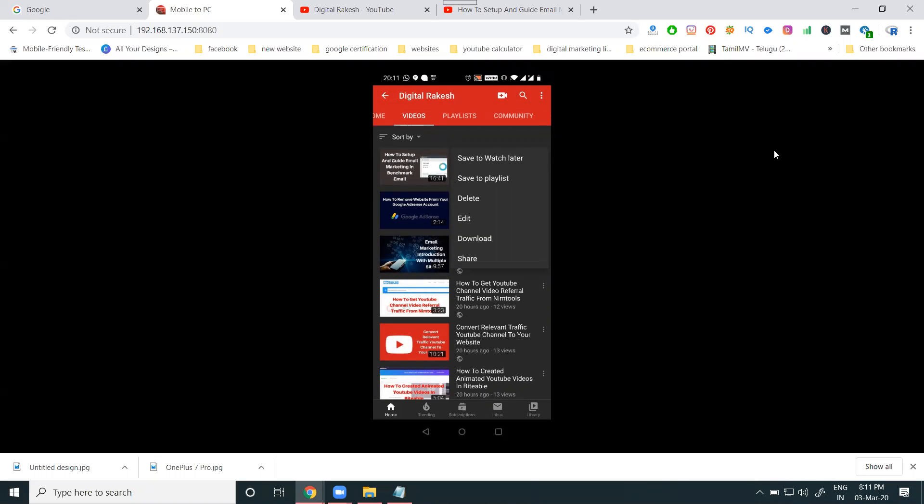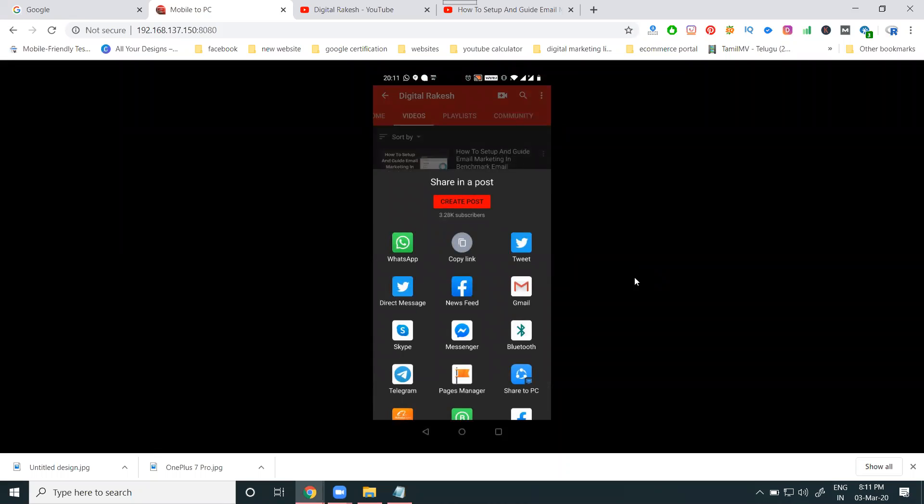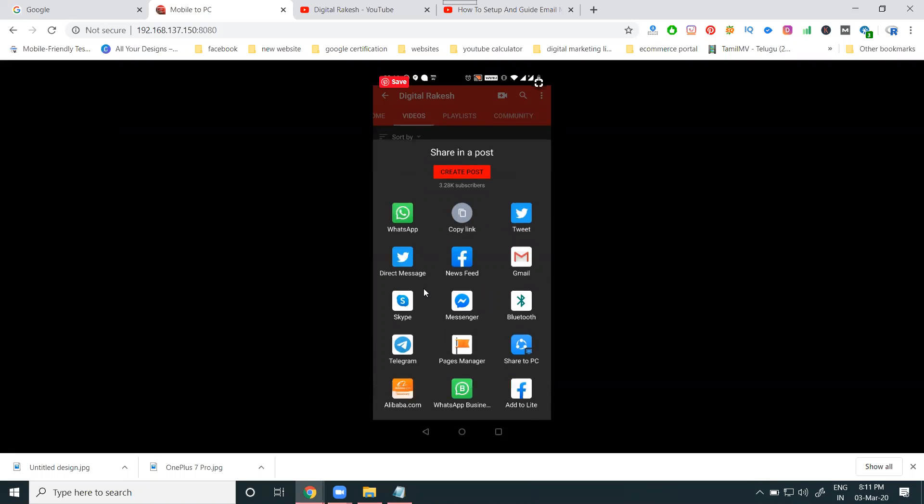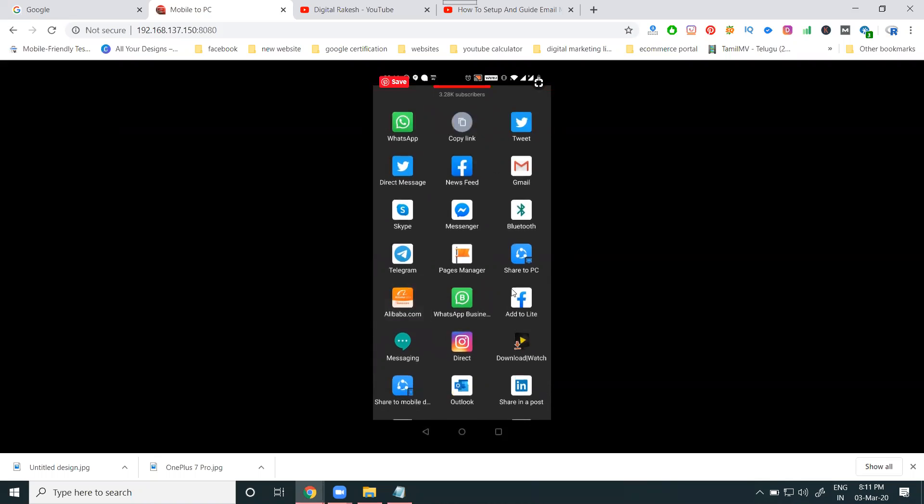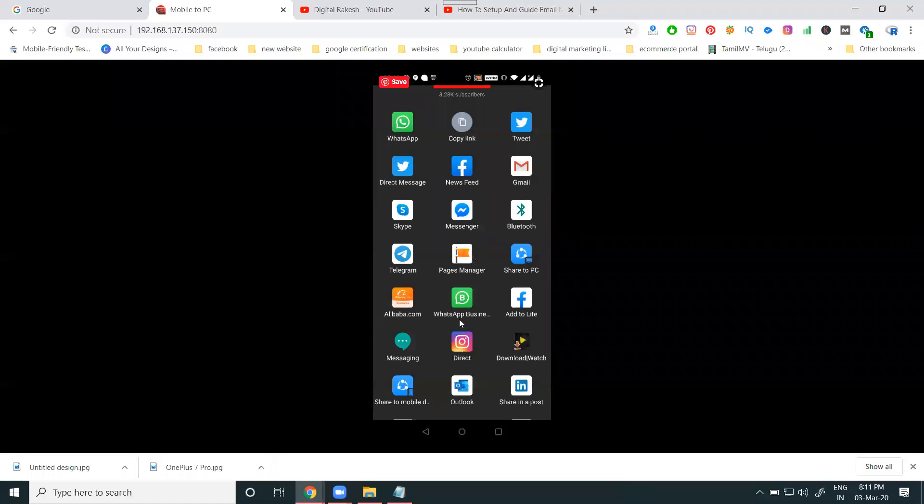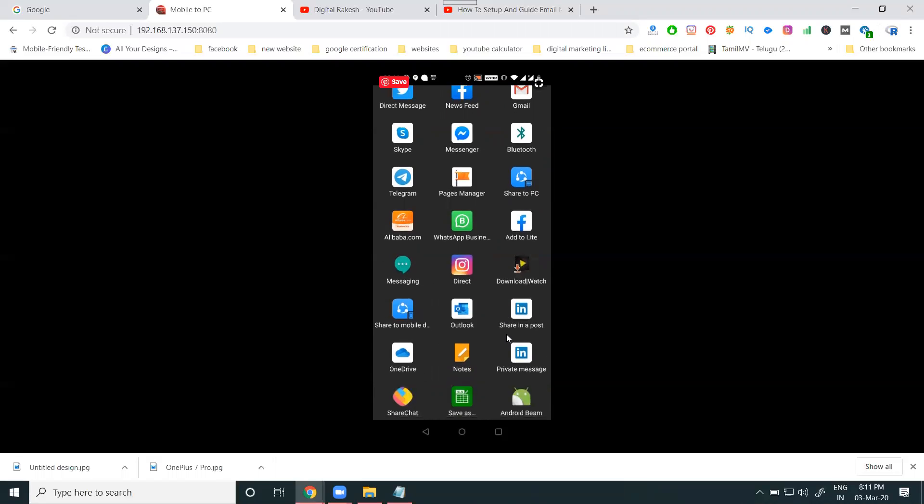We can share here. They are using any number of applications: WhatsApp, copy link, Tweet, direct message, news feed, Gmail, Skype, Messenger, Bluetooth, Telegram, page manager, share to PC, Alibaba.com, WhatsApp Business, add to Facebook Lite, and messaging, Direct. So many options will be there.